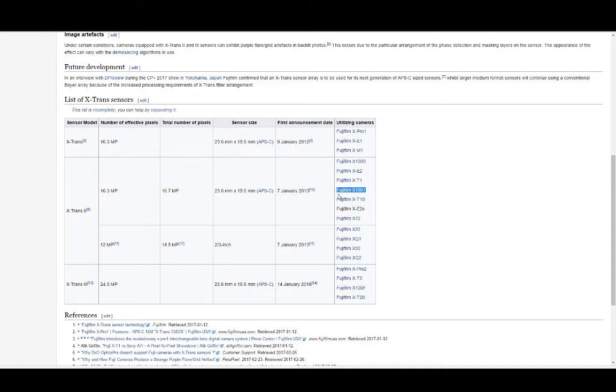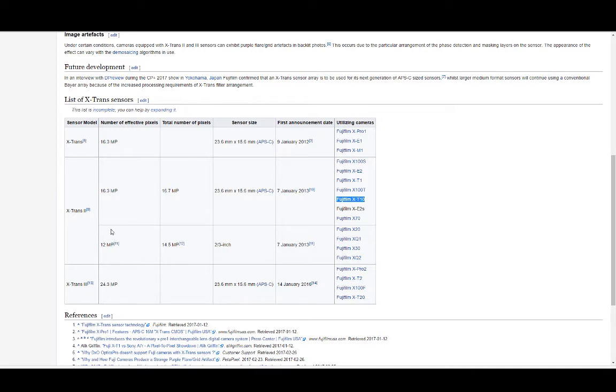X-100T, super popular. X-T10, popular. So all these cameras, X-70. And then there was, I guess, two versions. I actually didn't know this.